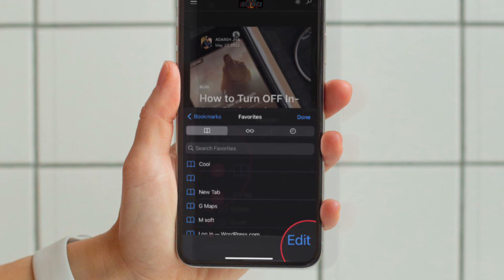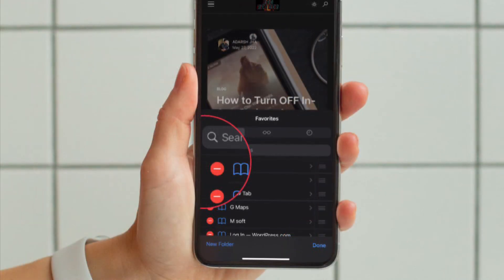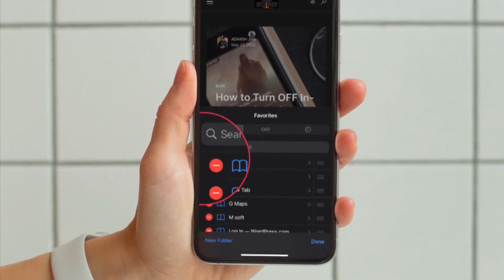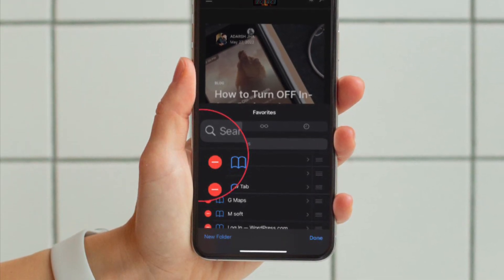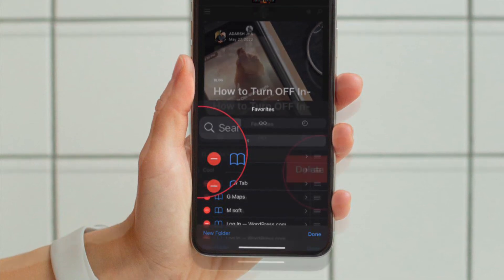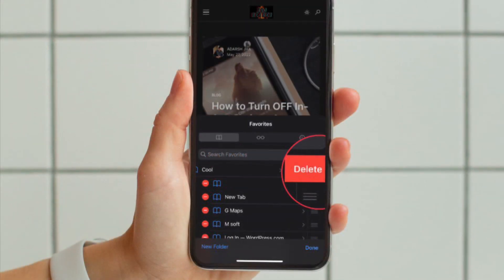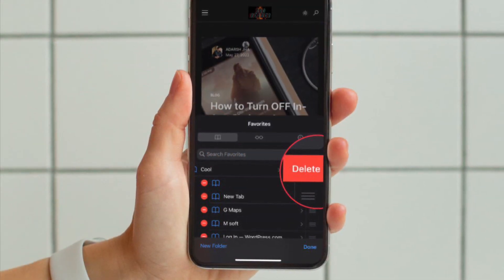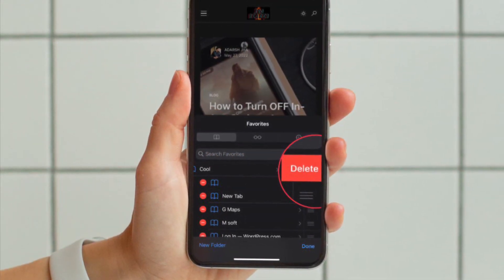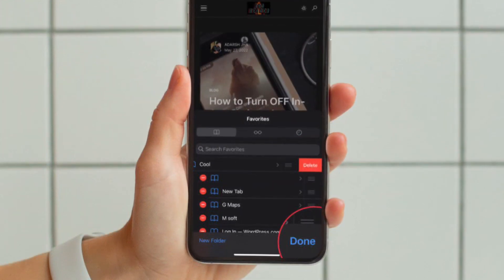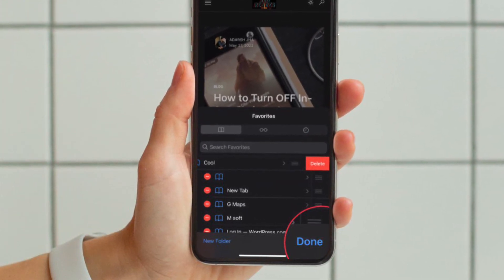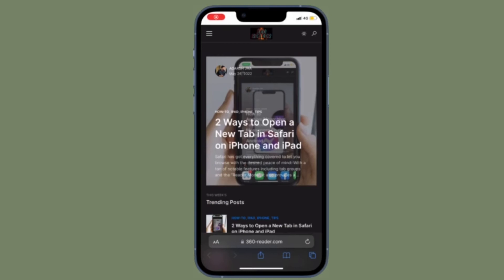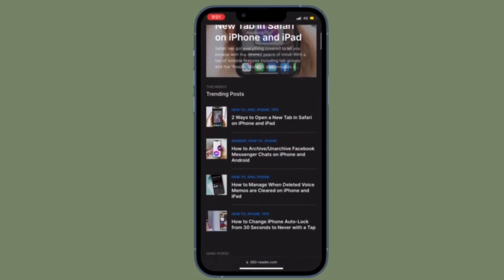Alternatively, you can tap on the Edit button located at the bottom right corner of the screen, and then tap on the red button located to the left of a specific Safari bookmark that you want to delete, and hit the Delete button. In the end, make sure to tap on Done to finish.